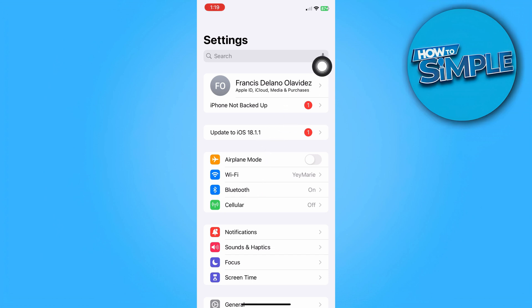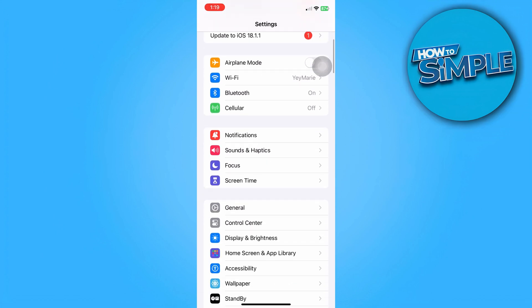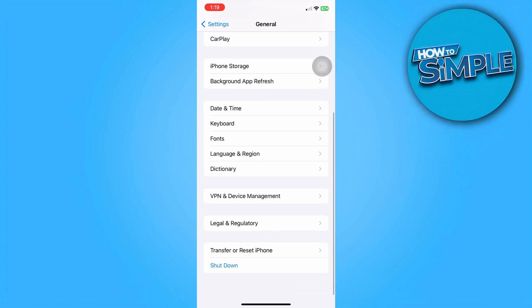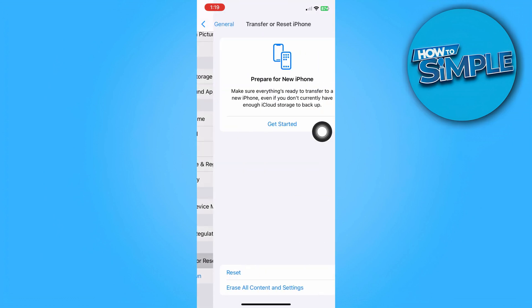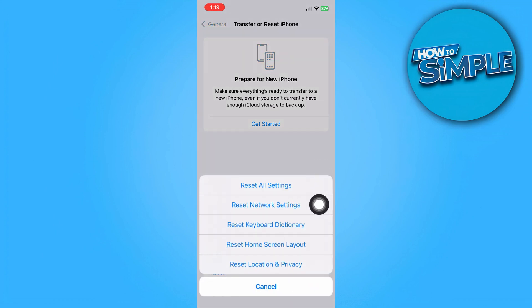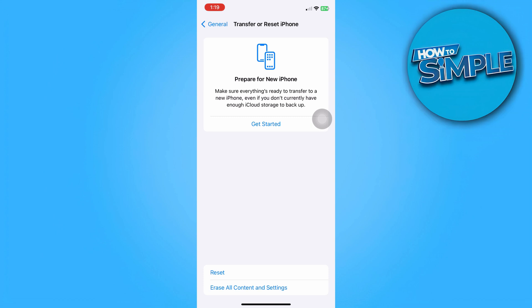You can also try resetting your network settings. Head back to settings, tap on General, then scroll down to Transfer or Reset iPhone. Tap on Reset and select Reset Network Settings. This will reset your Wi-Fi networks and passwords, cellular settings, and VPN and APN settings.